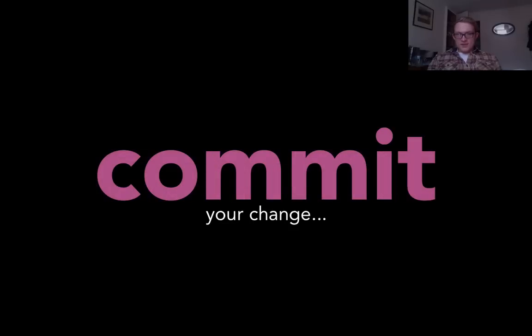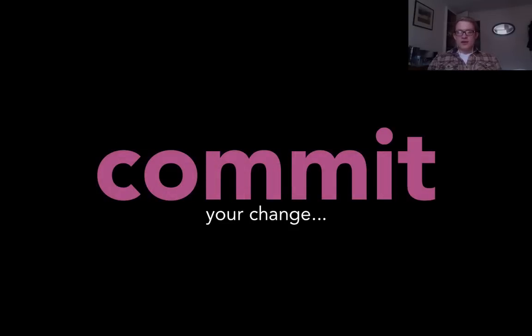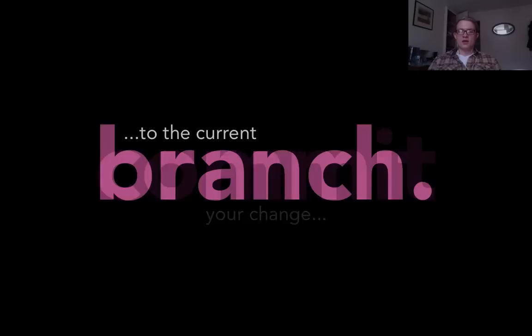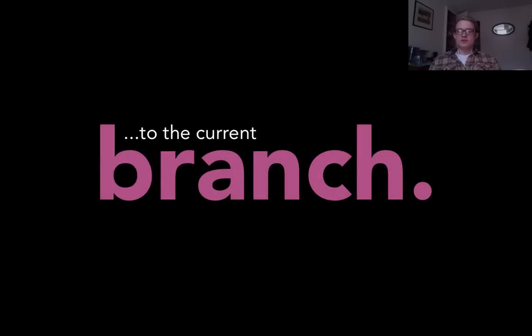When you've made some changes you commit them, and this is possibly the most important thing in Git. You commit a change and at that point it's saved and you can always get back to it. And when you commit you leave a message with that commit so that you know what you were doing and why you were doing it at a particular time. When you commit, you commit to a branch.